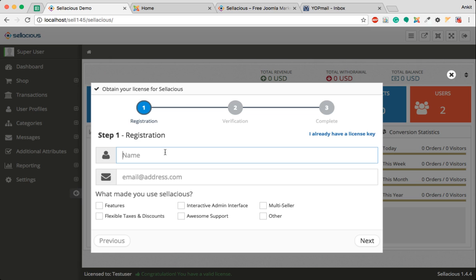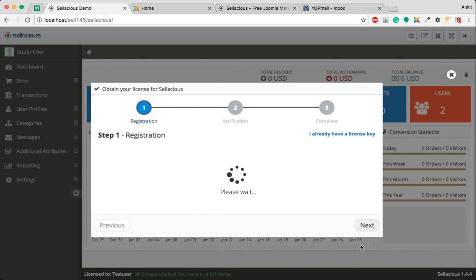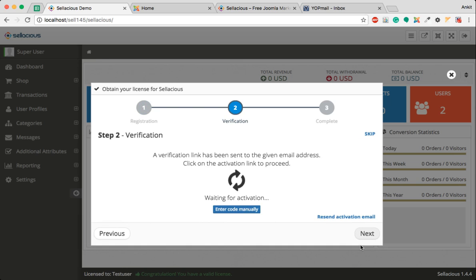What you need to do now is enter your name and email address. Once you click on Next, Selacious will send you an email.